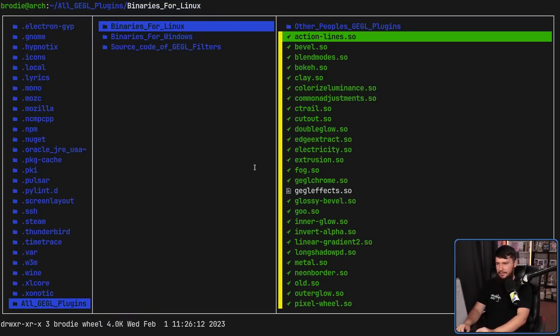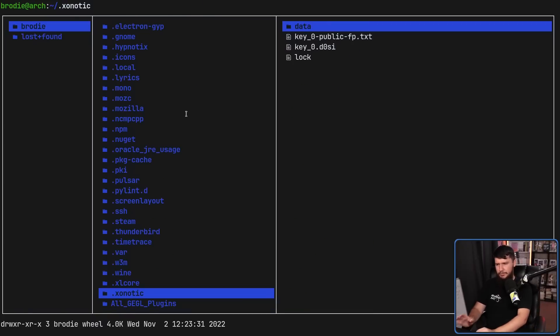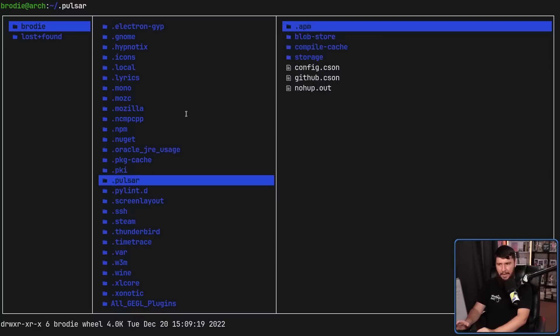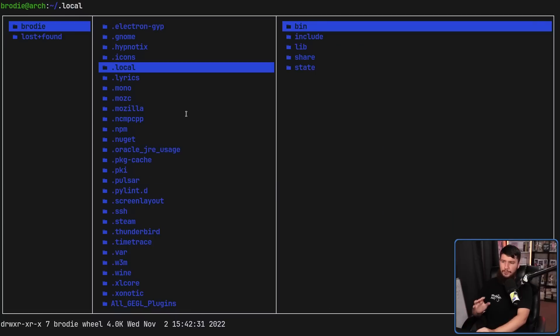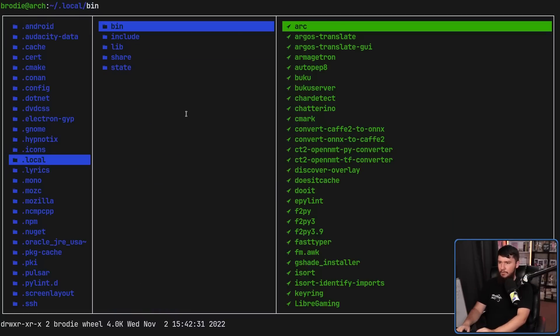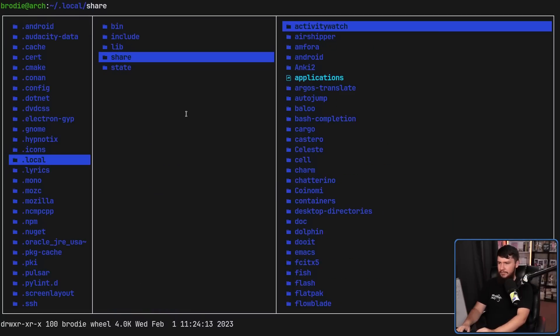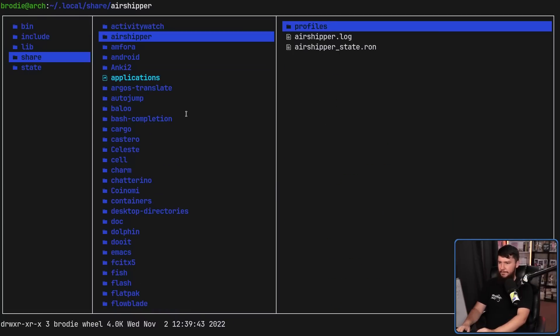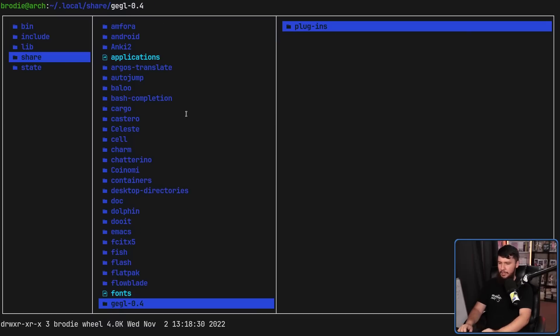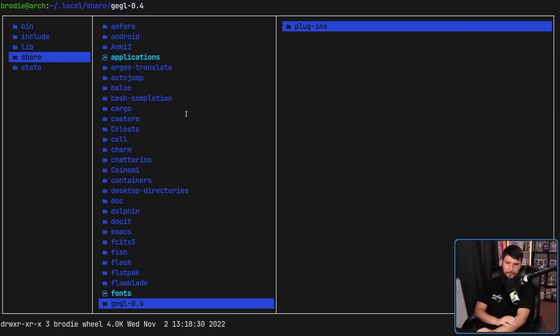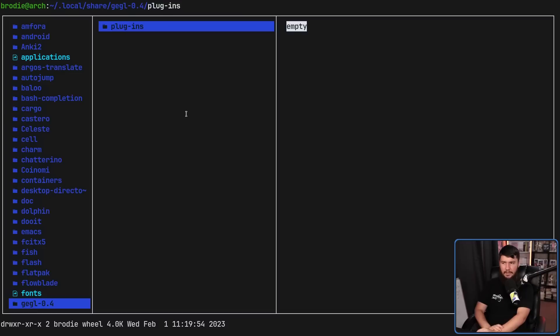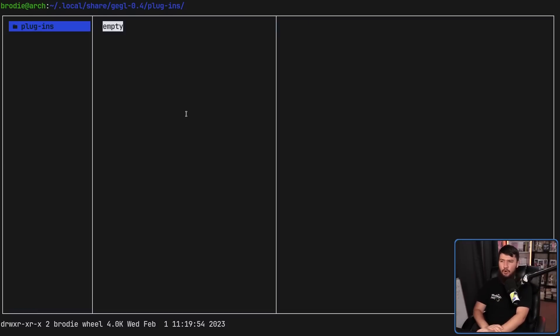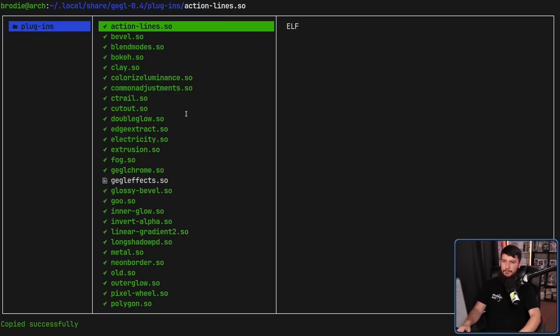And where we're going to take these depends on whether you're using the flatpak or the native package. I'll do the native package first. What we need to do is go into the share folder and find a folder called GEGL-0.4. Inside of that, there should be a plugins folder. And if you haven't installed any plugins, the folder will be empty. All we do is just dump those files in there, and you're good to go.